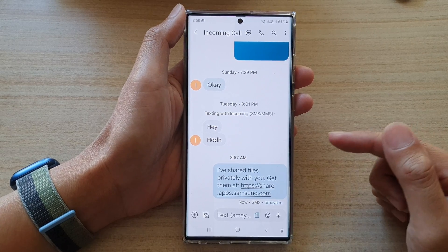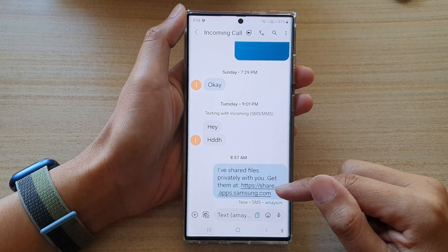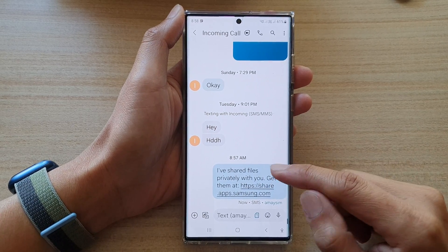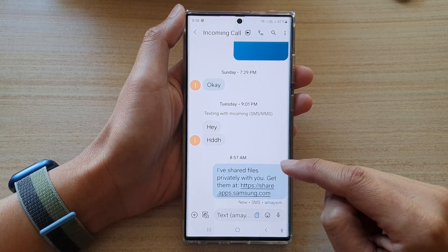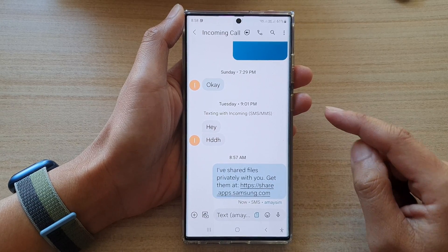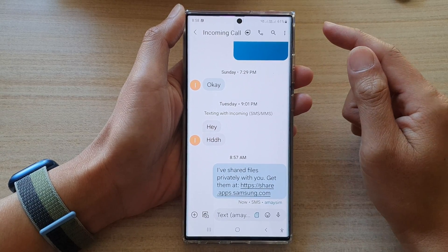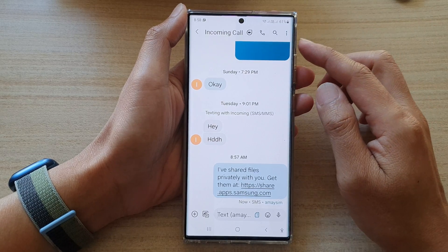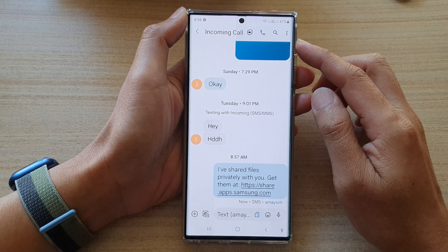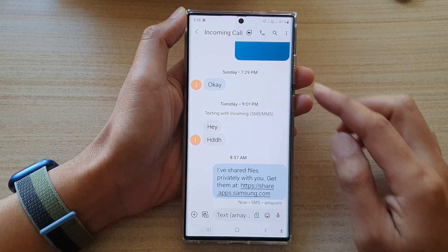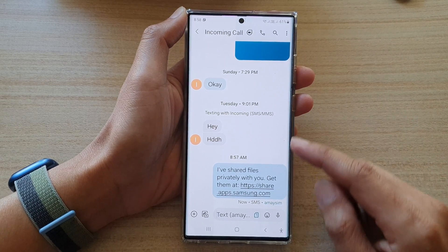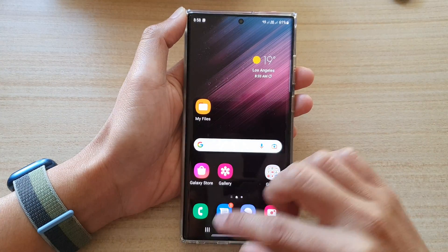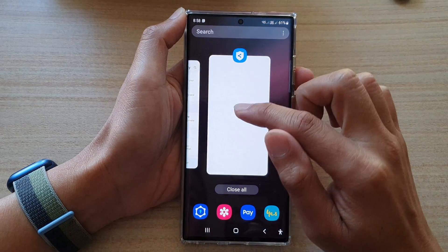The other person that you sent the link to will be able to click on that link, and it will open up a page where they will be able to view that private file. And that's how you create a link.